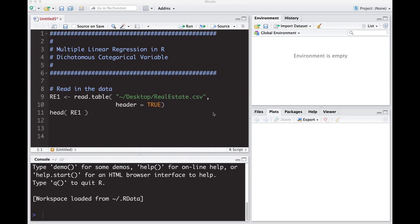Welcome to the R video tutorial on multiple linear regression in R with a dichotomous categorical variable. In the last video we talked about the mathematics of what we're going to try to do here so that it makes sense when we try to do this.